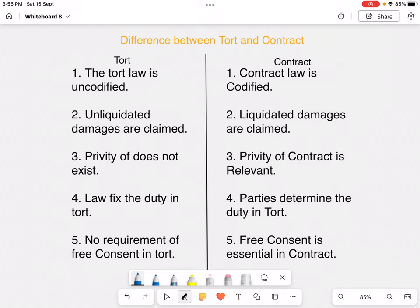Today we will be learning about the difference between tort and contract. Tort is basically uncodified law — it is still growing and courts are still creating new torts. Whereas contract law is codified, specifically under the Indian Contract Act 1872, which talks about the provisions for contract.